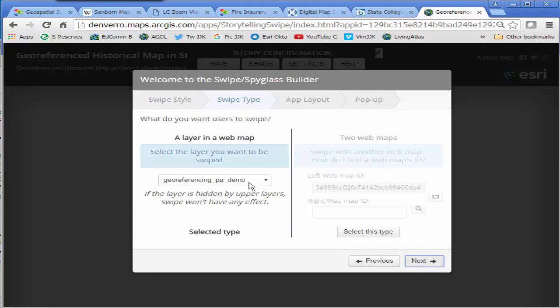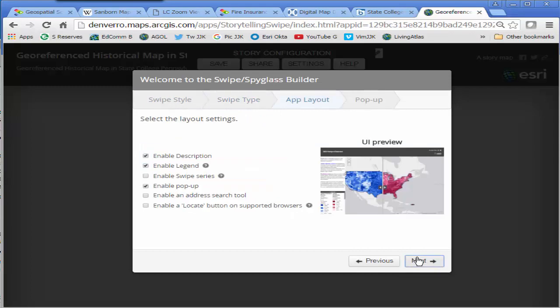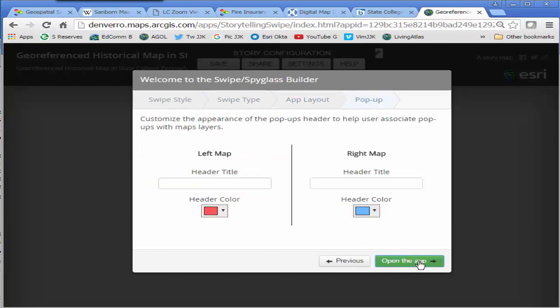I can do some aesthetic adjustments as well, color, fonts, things like that. And look.